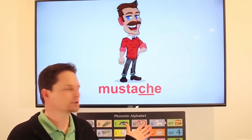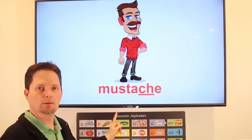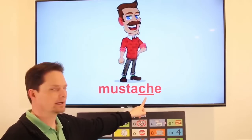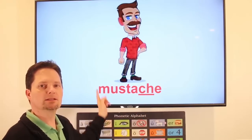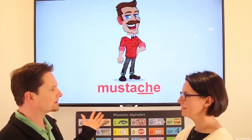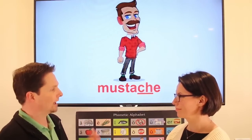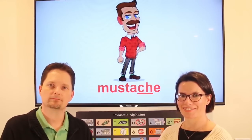Pronunciation: mustache. Put the accent on the first syllable — mustache. Soft sound: shh. Mustache. He has a nice mustache. Do you like his mustache? No, I don't like his mustache. Should I grow a mustache? No, you shouldn't grow a mustache. Mustache.